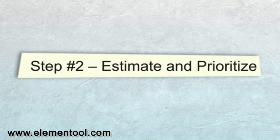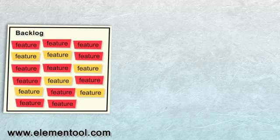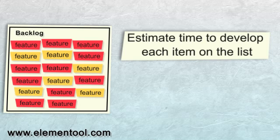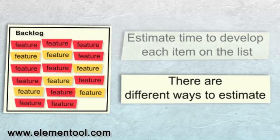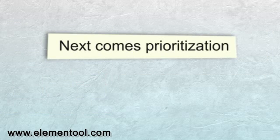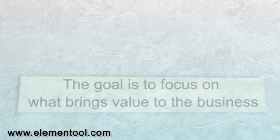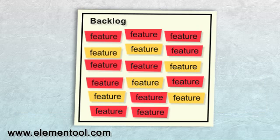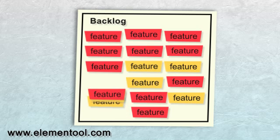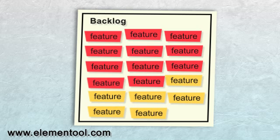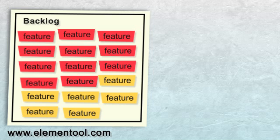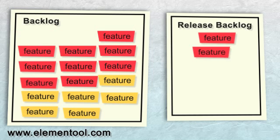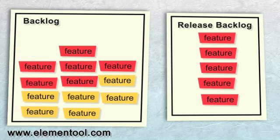Step 2: Estimate and Prioritize. After completing the backlog list, the Product Owner estimates how long it would take to develop each item on the list. There are different ways to estimate, and I'll explain them in another clip. Next comes Prioritization. The goal is to focus on what brings value to the business. The Product Owner sorts the backlog items by priority, from the most important at the top to the least important at the bottom, picks the features that should be included in the release, and creates the release backlog.